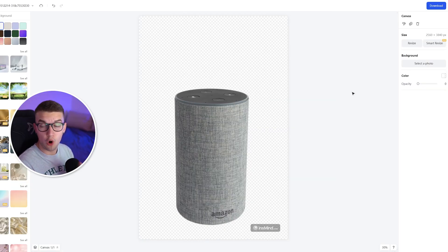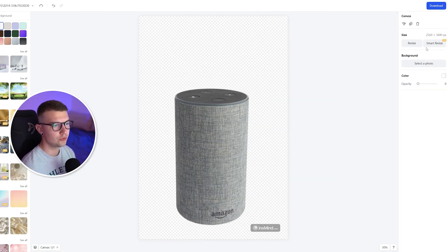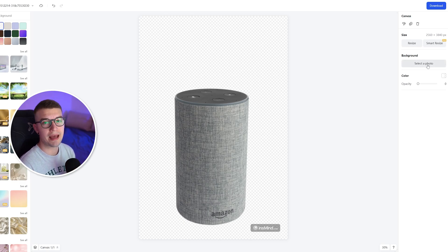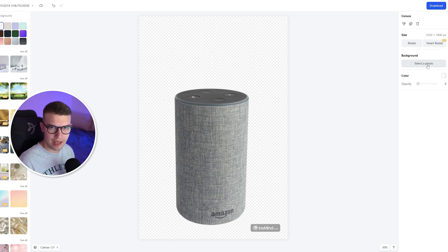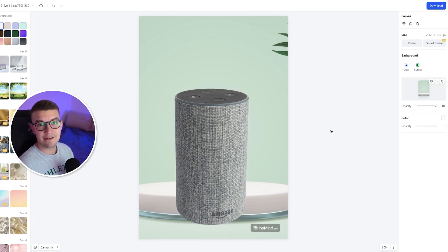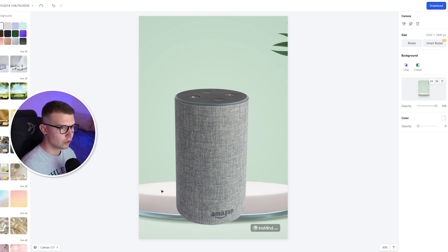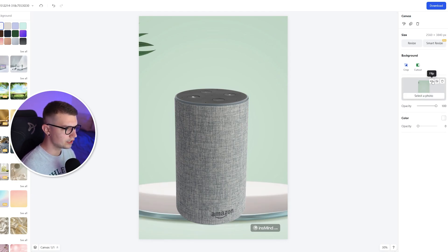If you do want to choose your own background, you can actually do that by clicking on the background on the right side. Click select a photo and you can upload your own background. And that way you don't have to have the pro version. For example, I've uploaded this random background that I found on the internet.